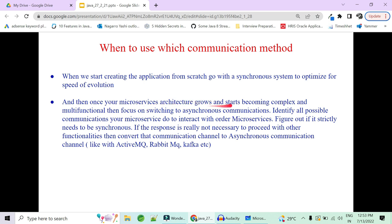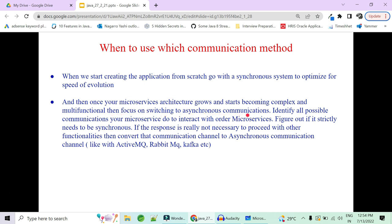Start with synchronous communication architecture to optimize the speed of application evolution. Once your application is stable and your microservice architecture has grown and become complex in functionality, then you should switch to asynchronous communication. When you start designing, make all communication synchronous so you have less complexity in designing communication between multiple microservices.